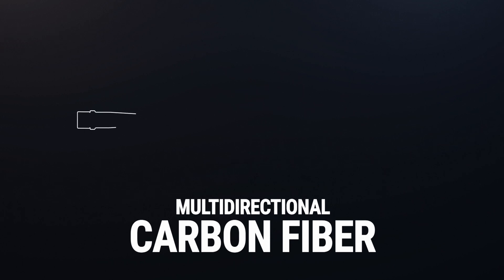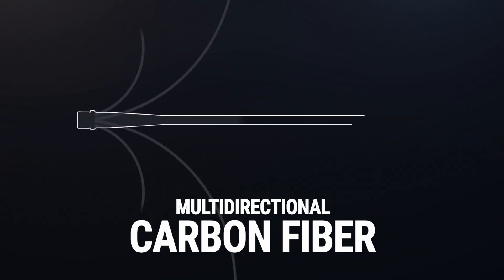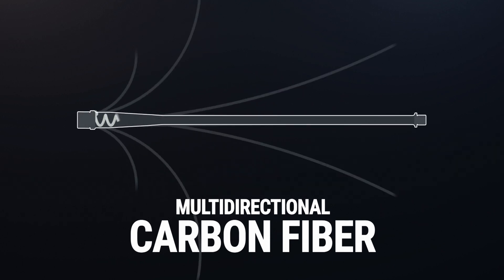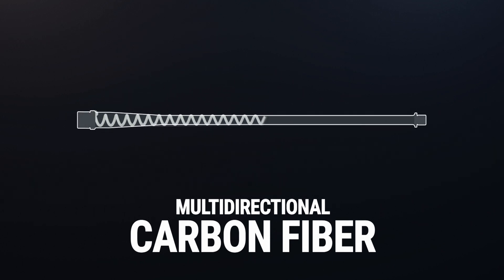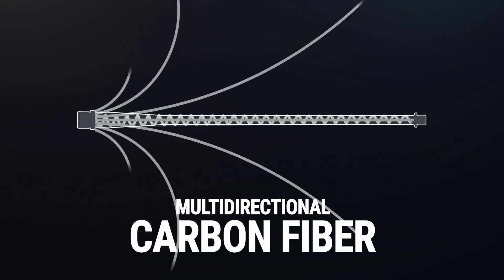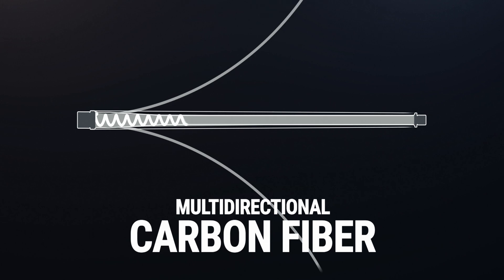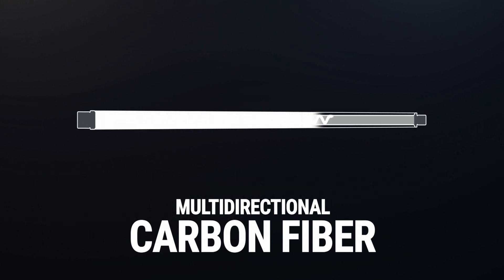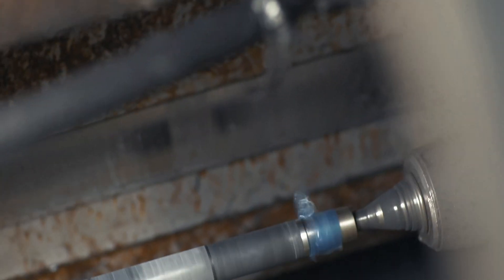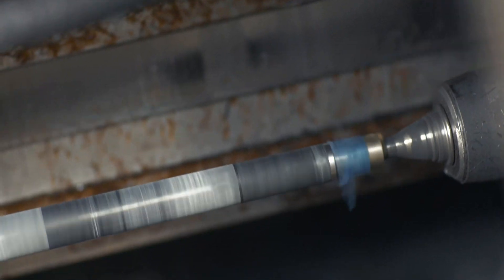The process takes advantage of the properties of carbon fiber by running fiber down the length of the barrel to better control harmonics and conduct heat away from the chamber throat.